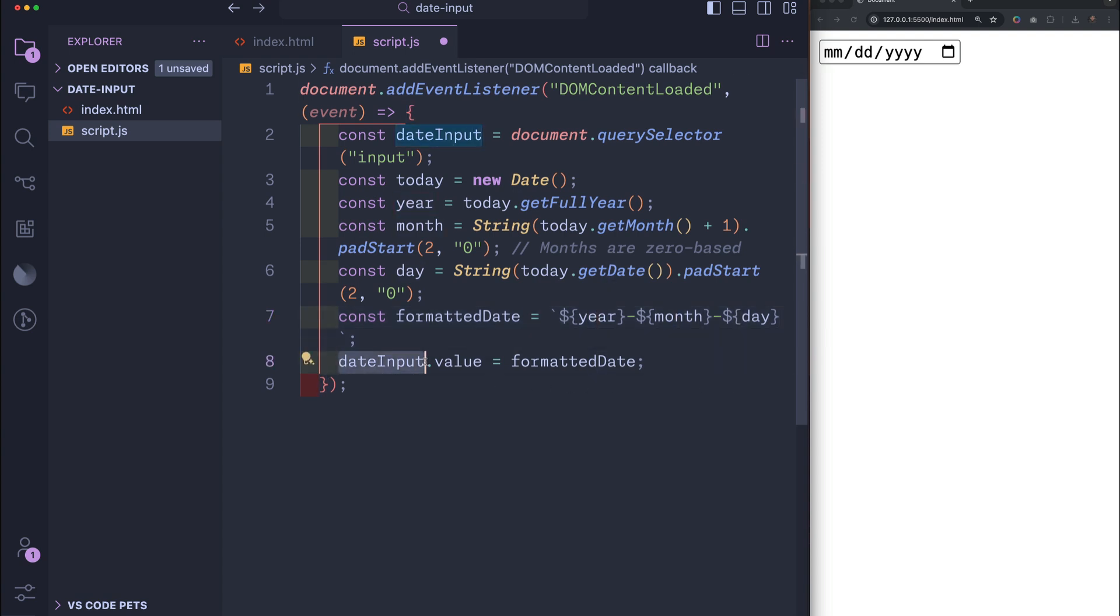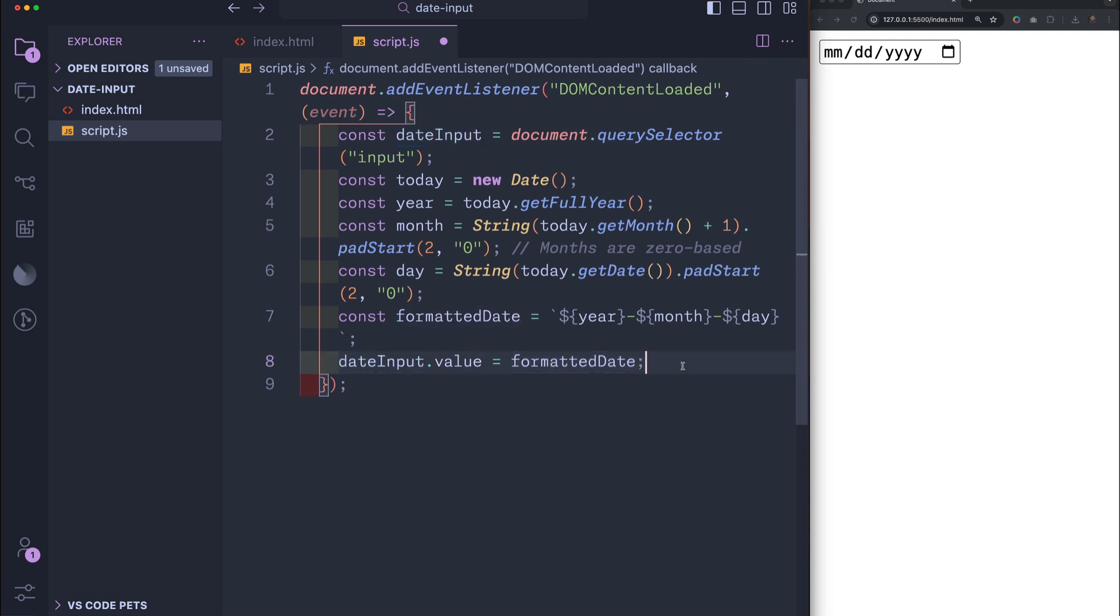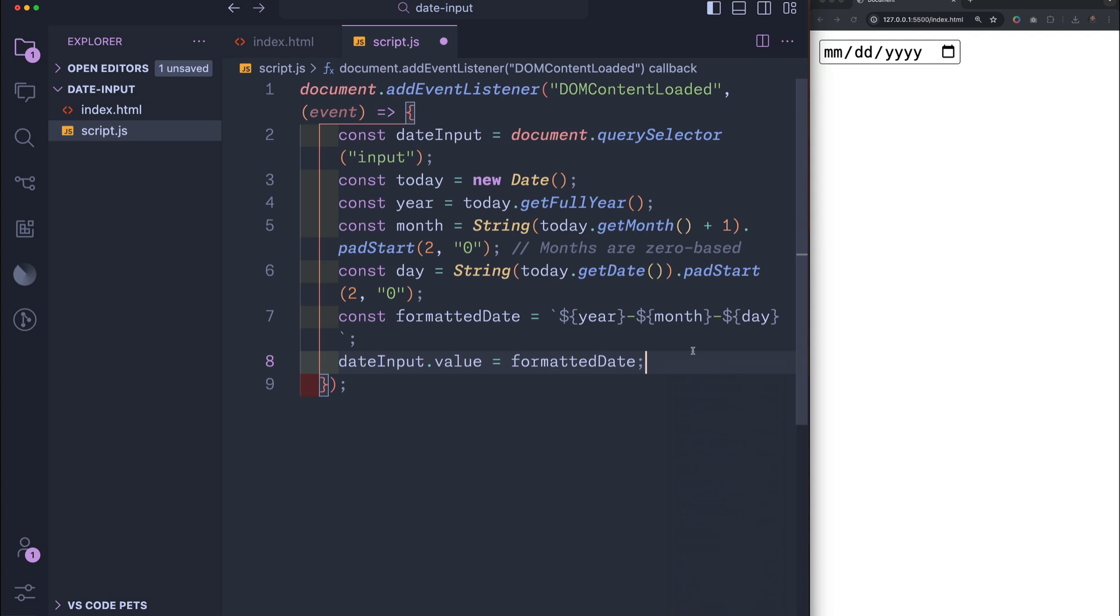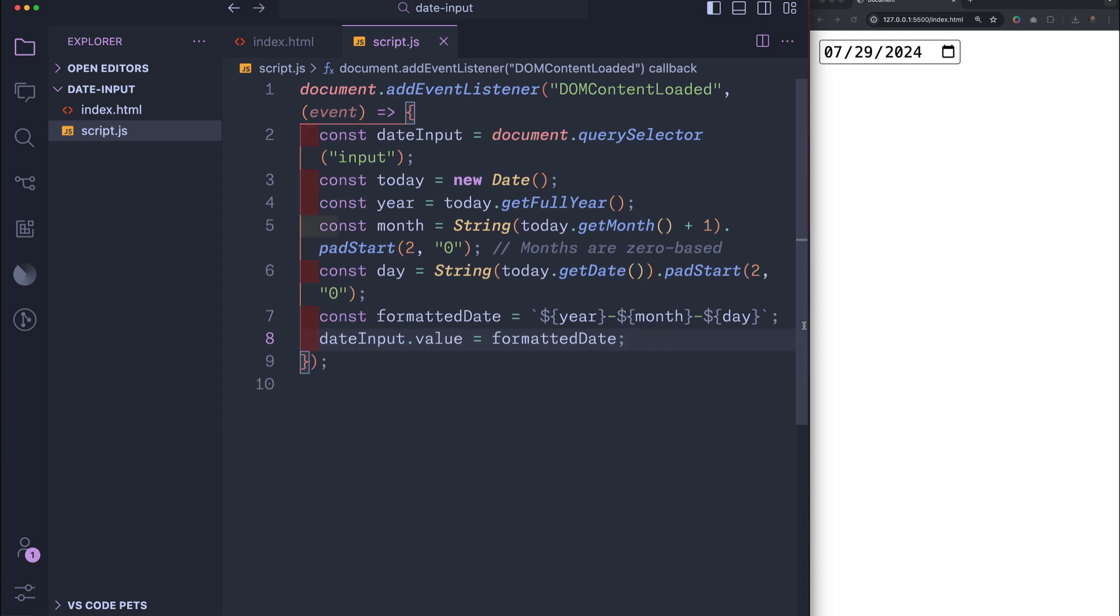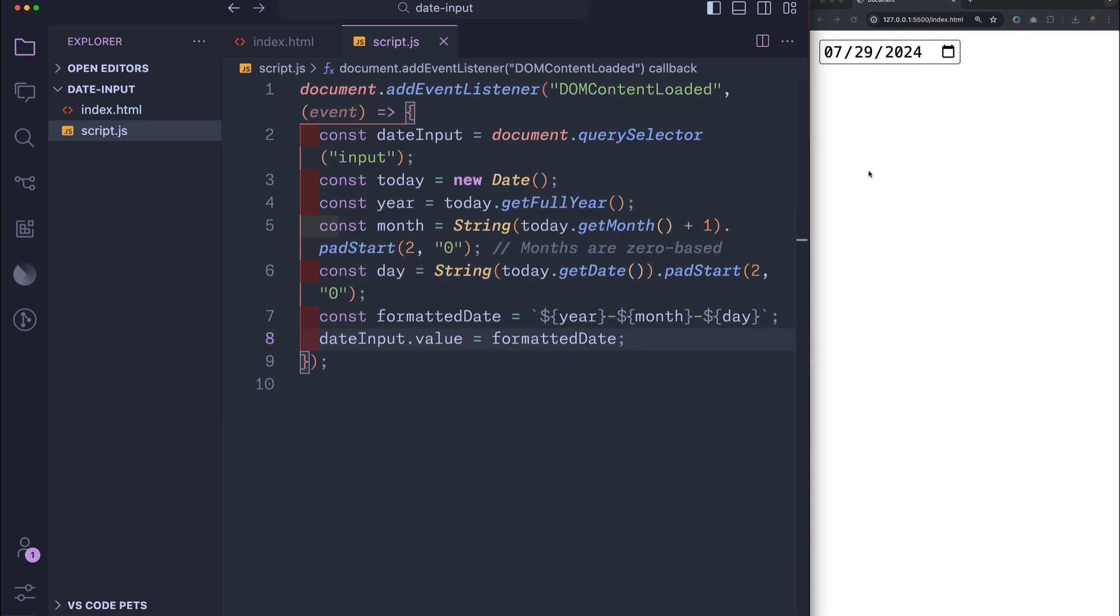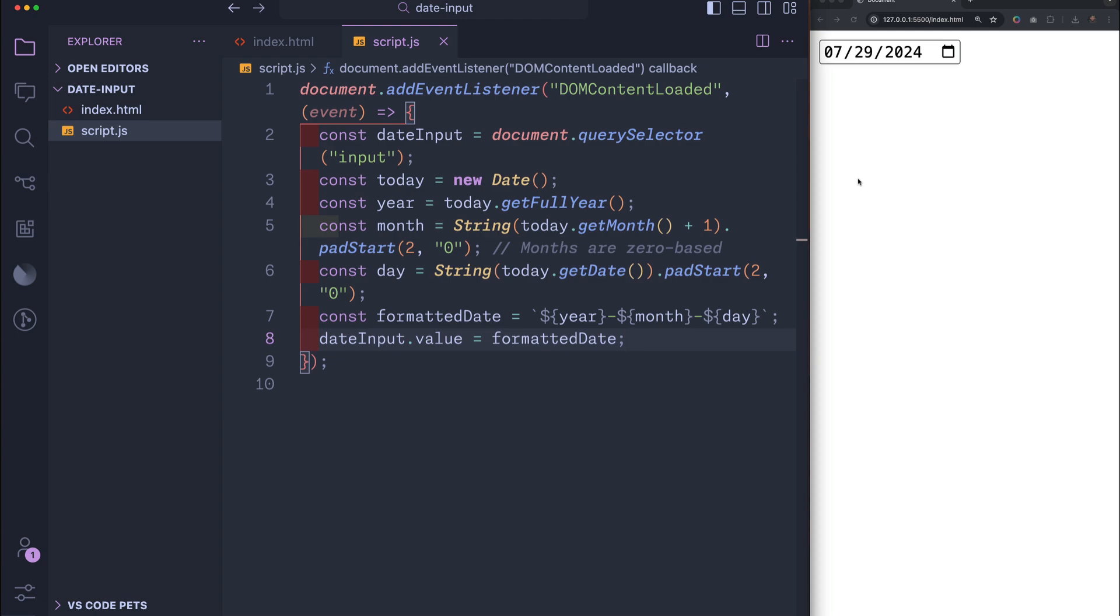And finally, we take our dateInput variable and we say that its value is equal to our formatted date. Now, for me, at the time of this recording, the date is July 29th, 2024. So let's see if when we refresh the page, our dateInput value is automatically updated to today's date. Look at that, it works perfectly. So that's a quick way of setting a default value for your date input.